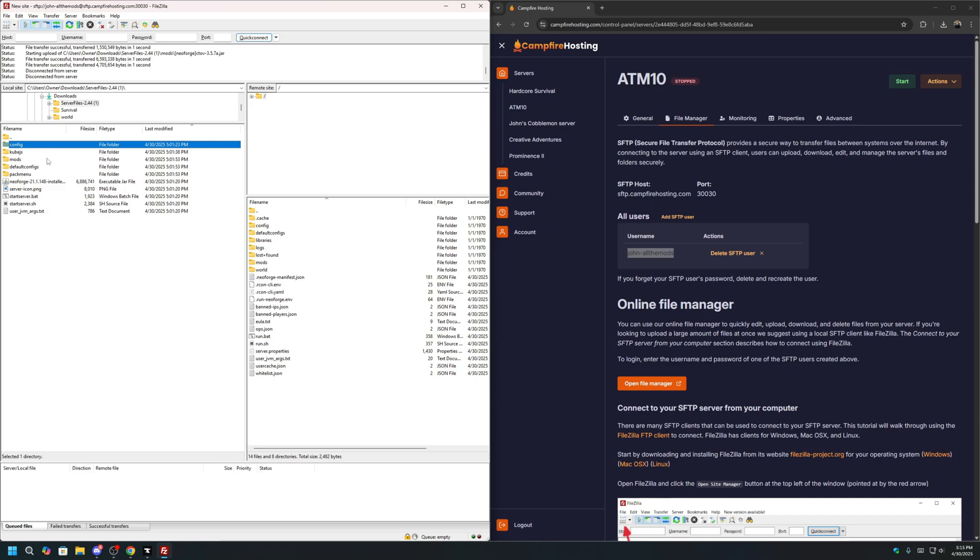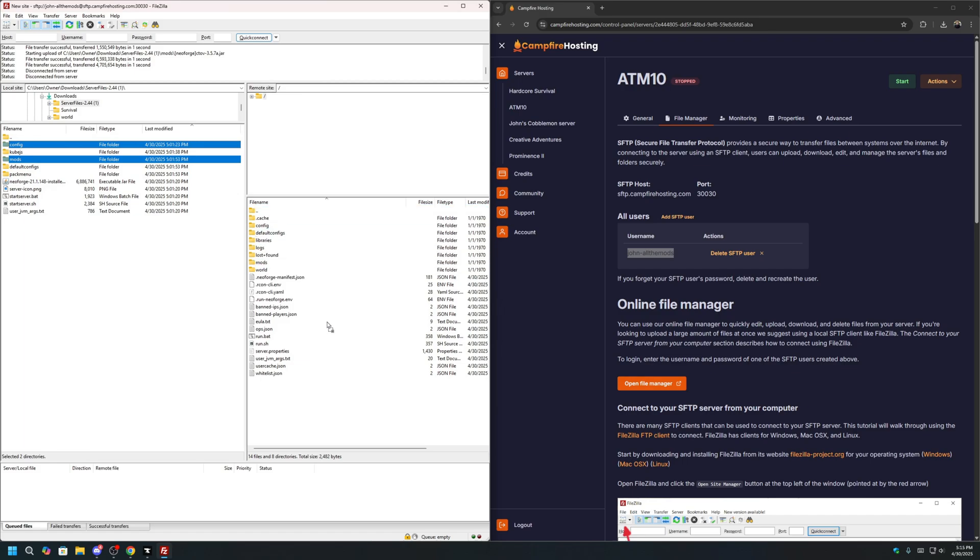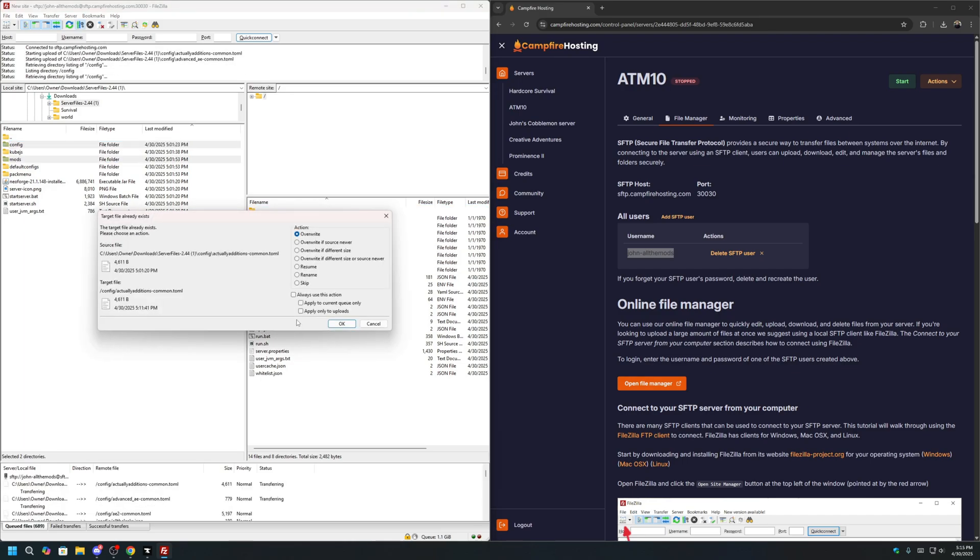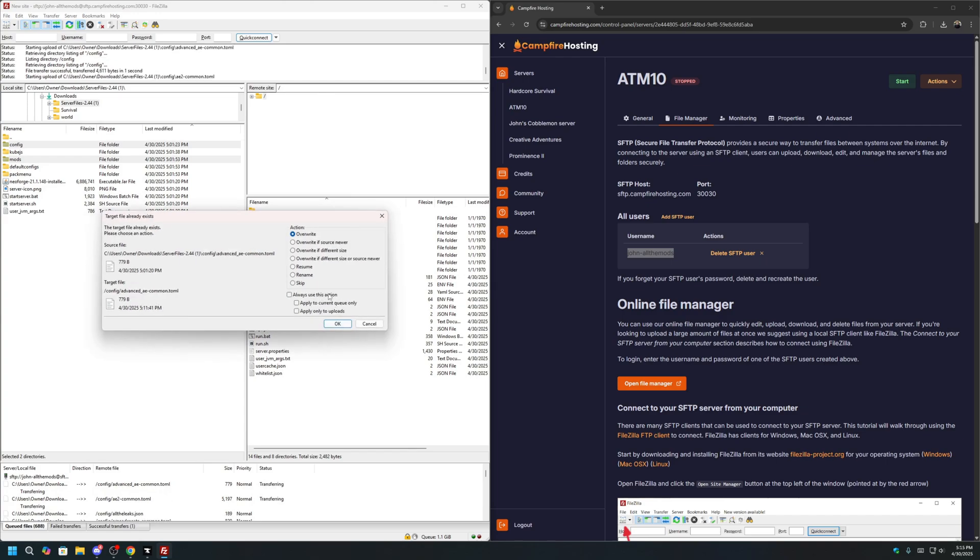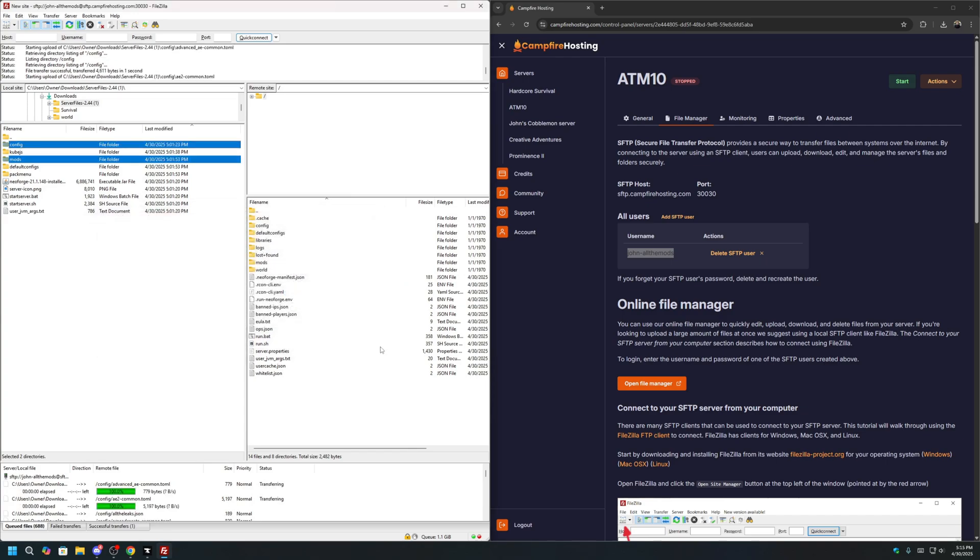Once you have this Server Files folder, double-click. Find the Configs and the Mods folder. You can press Control to select them both. And then drag these two folders to the right side, which is your server. If it asks to overwrite, you can click OK. And you can just click Always Use This Action. And let the Mods transfer.